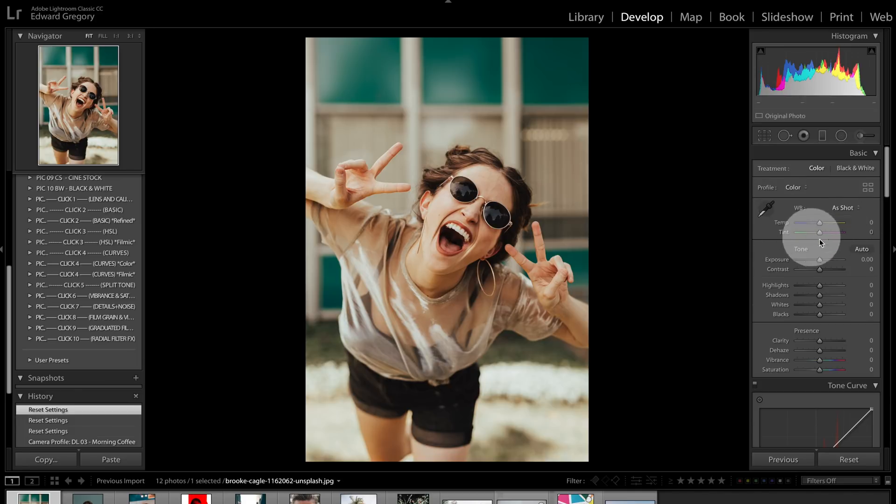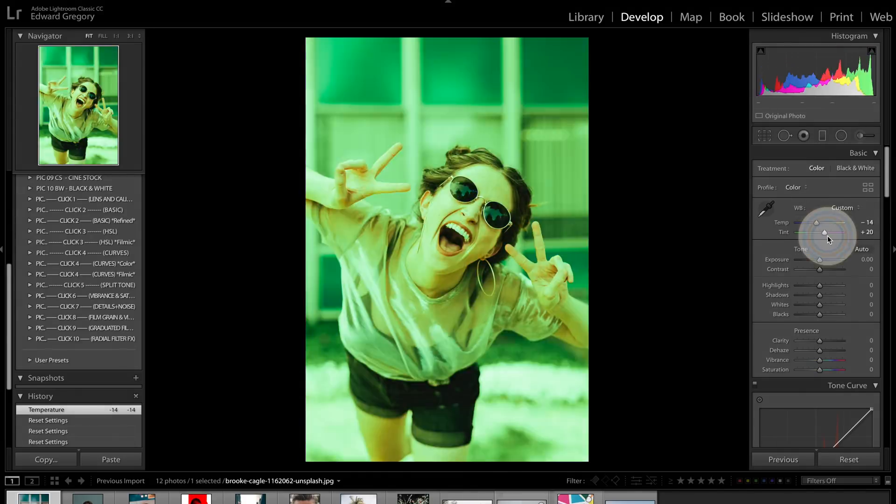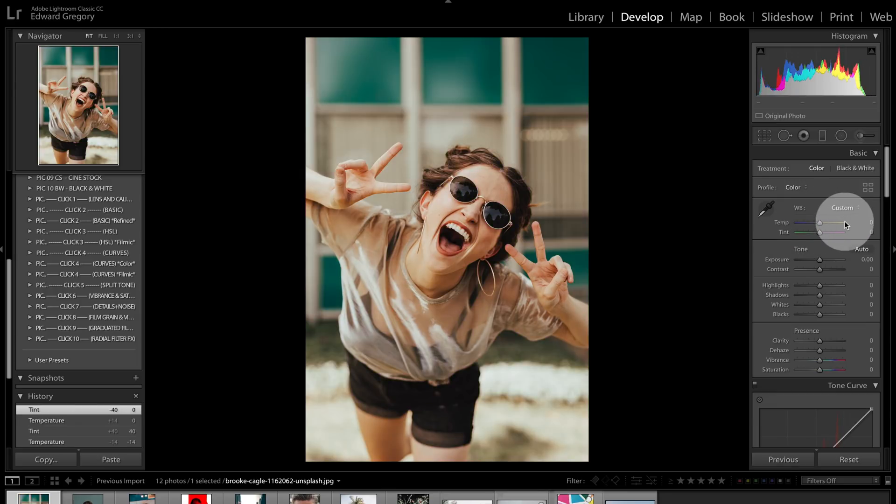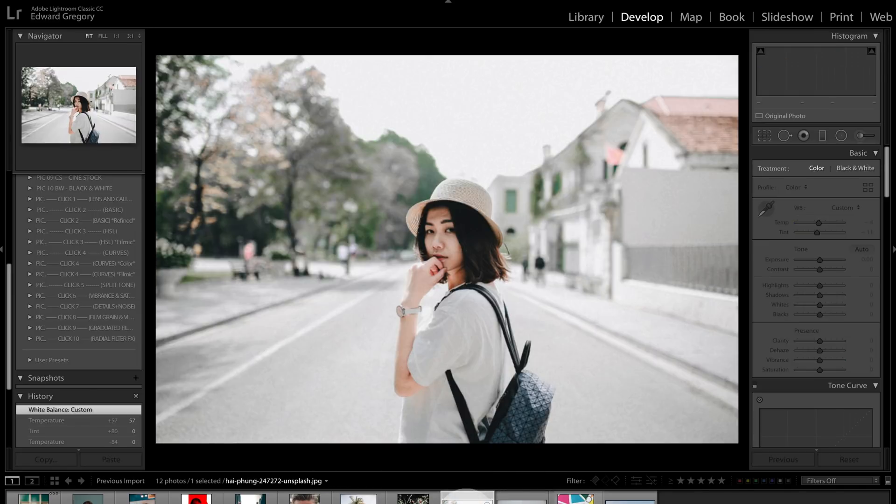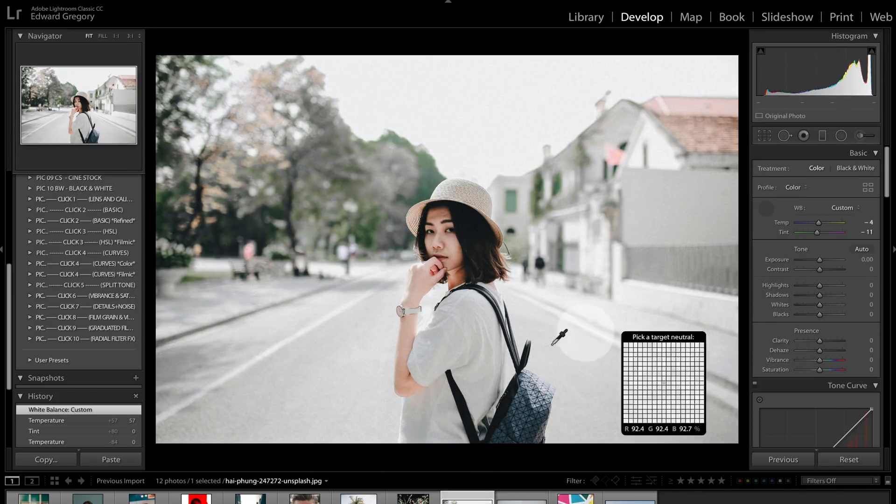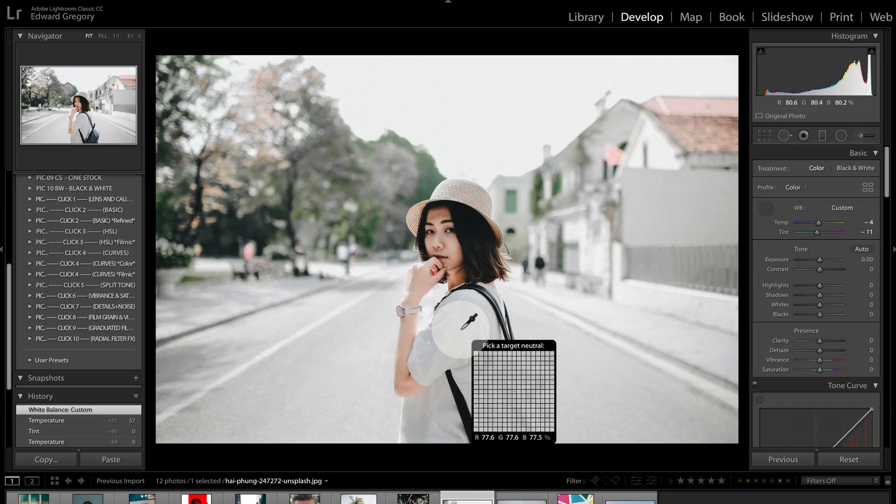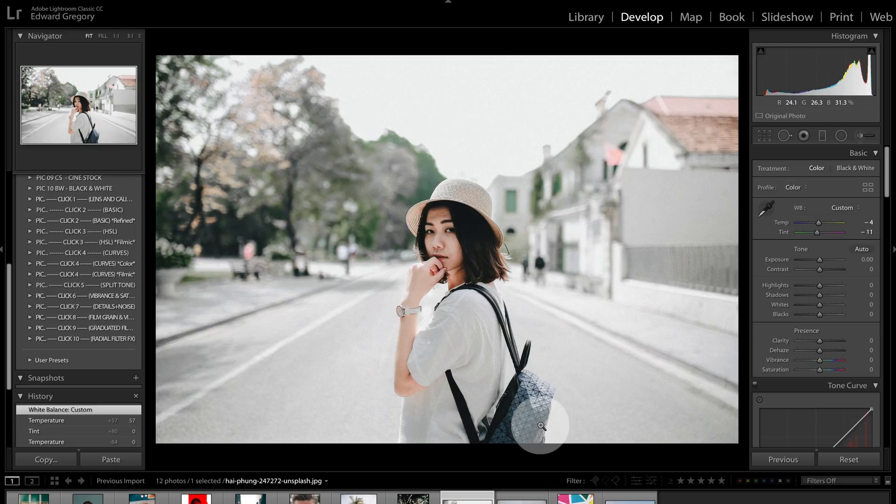That is these two sliders at the top here of the basic panel. You've got temperature and you've got tint. Basically, blue to yellow, green to magenta. And you can basically slide these to get it correct. I would say always start off with white balance. Let's use this photograph just here and we're going to use the little droplet tool here and we're going to pick something white. This image is very easy because there's lots of gray and we click on that and that is set the white balance. And it's that simple.